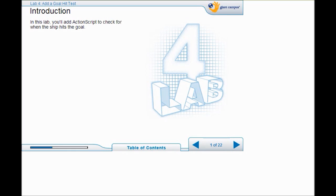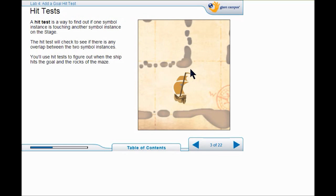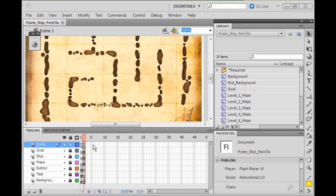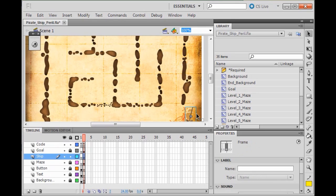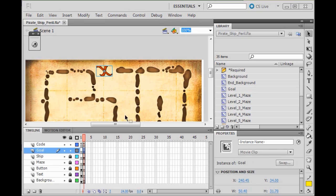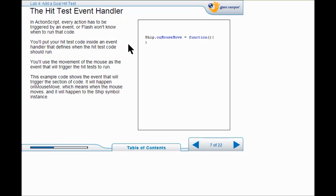Welcome to Lab 4. In Lab 4 you are going to add a script to hit the goal. In the game you are going to make a hit test to check to see if one symbol touches another. In this instance you are going to make the ship sink if it touches the maze. Usually a hit test registers the bounding box — the bounding box is the blue line around whatever symbol to check for a hit. Let's check our bounding boxes. If I unlock the ship layer and click the ship, you can see the blue bounding box around it.